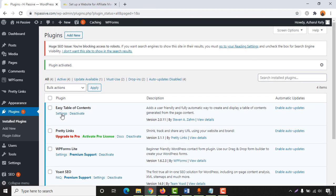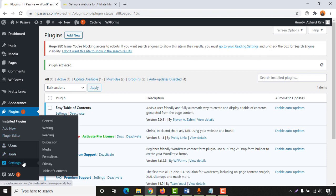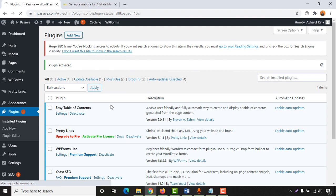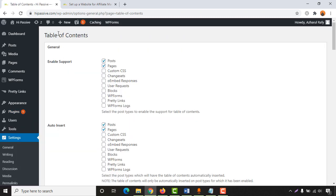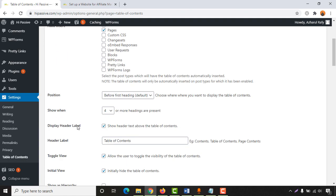Now we are on the plugins option and as you can see we have the Easy Table of Contents plugin. You can set up the plugin by clicking on the Settings option here, or you can find it from Settings and then Table of Contents. Let's click there.